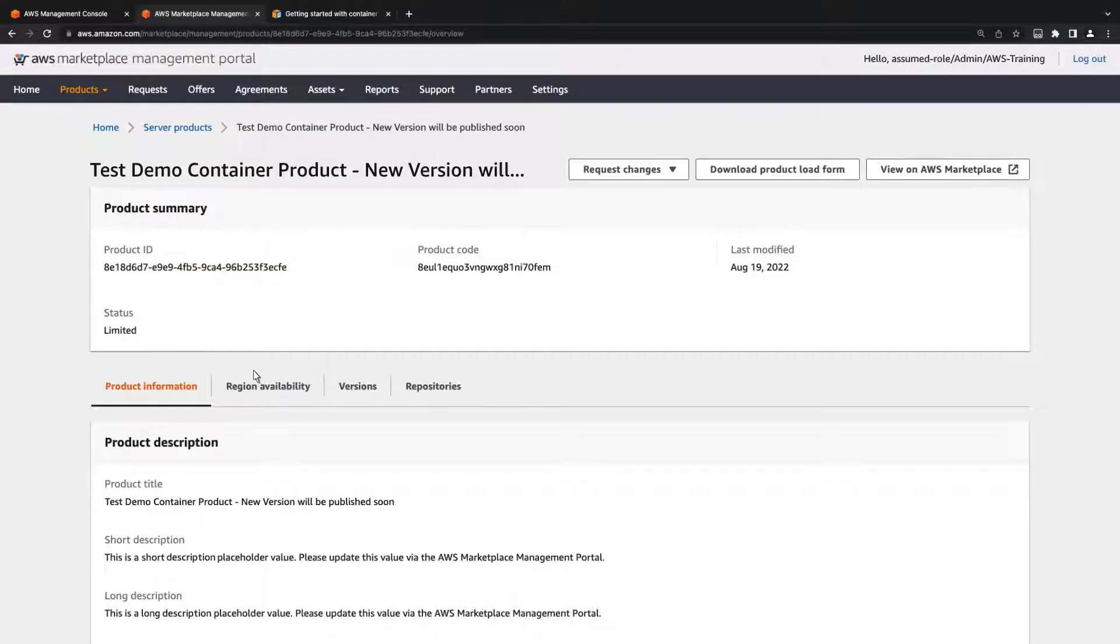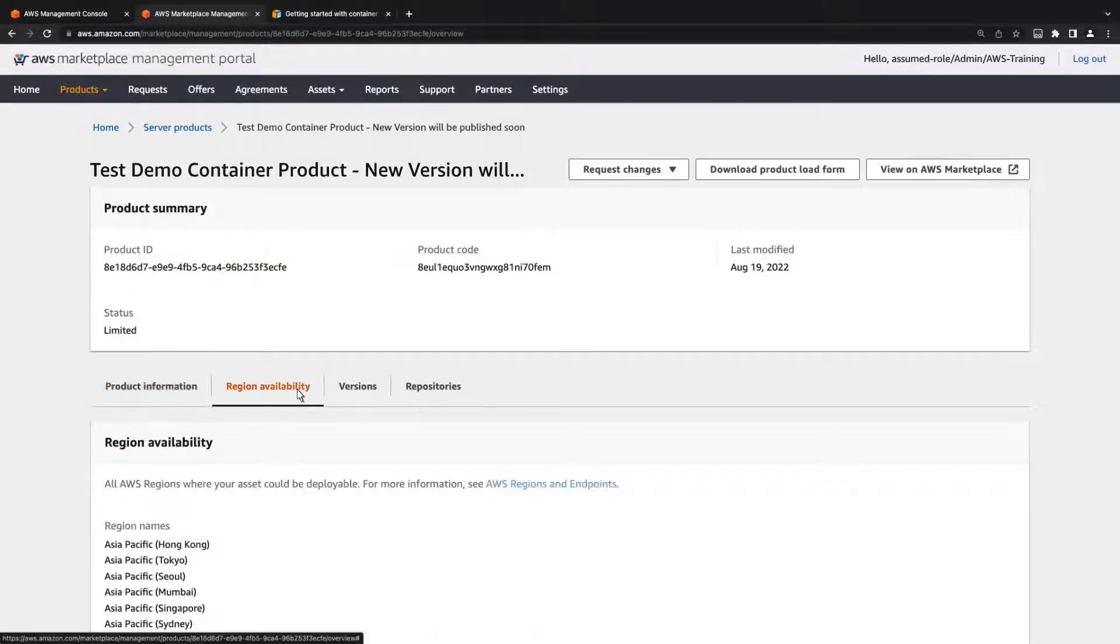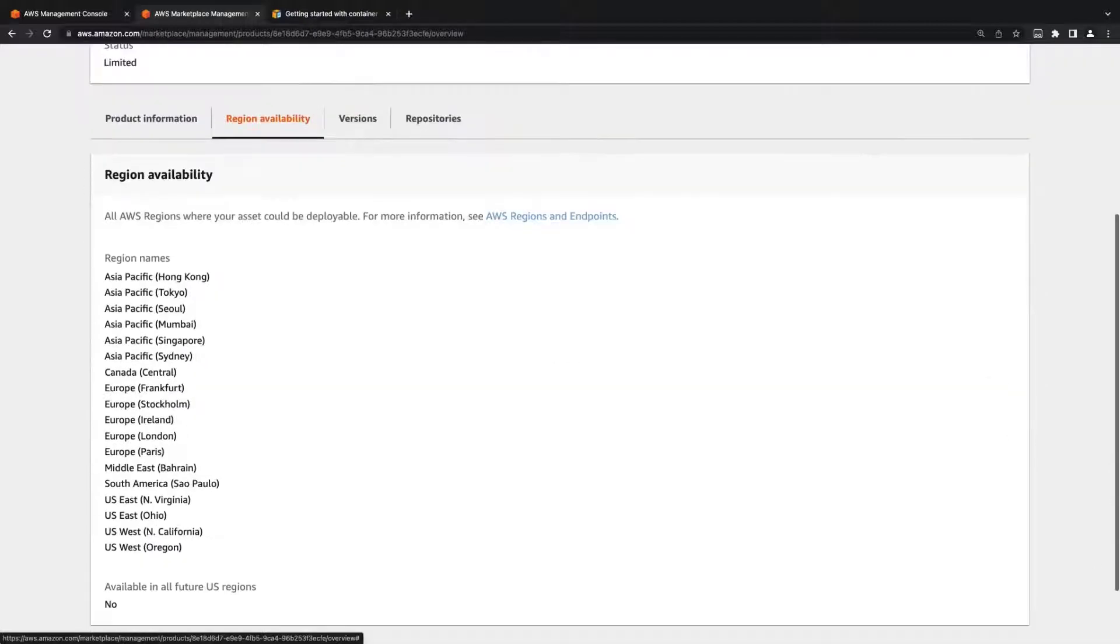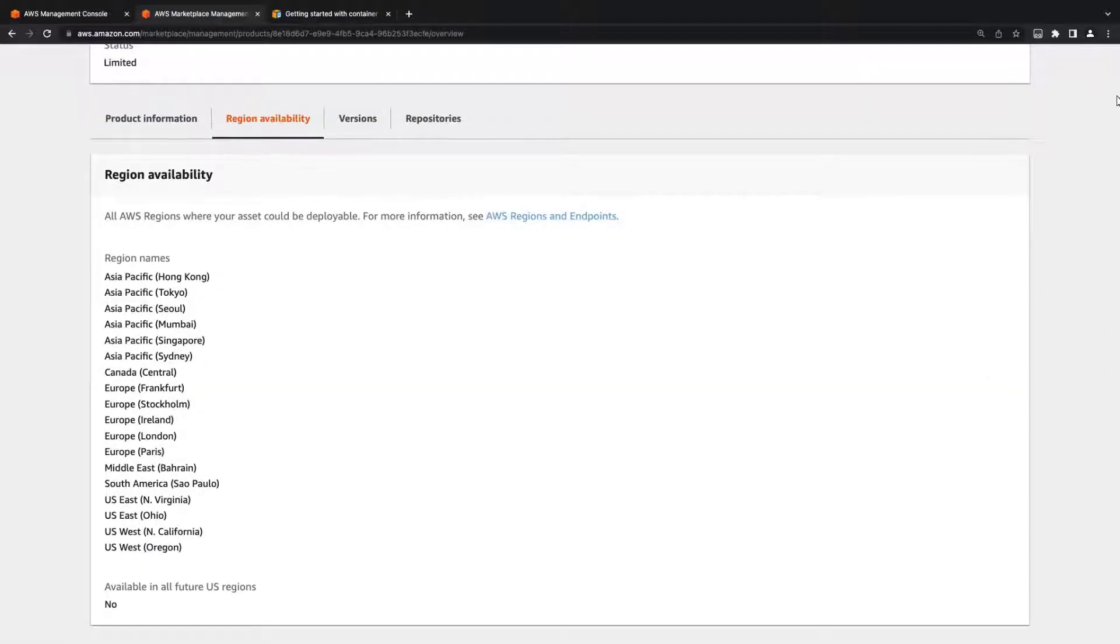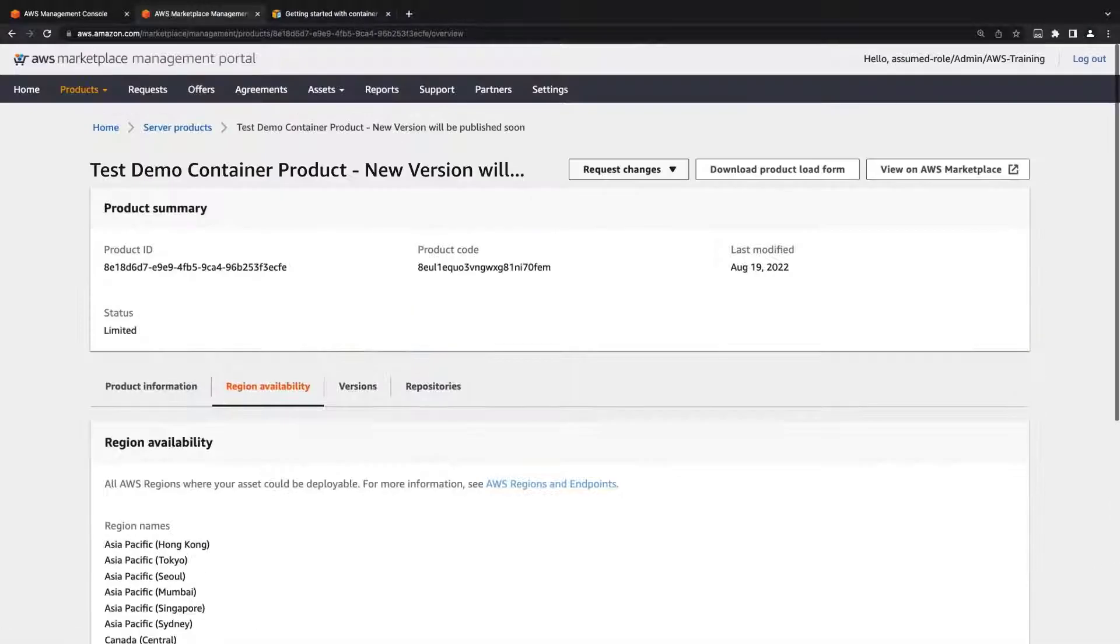We can update the AWS regions where the product can be deployed. The current list of regions was provided when we filled out the product load form, or PLF.